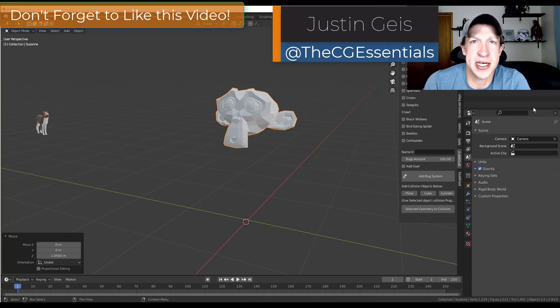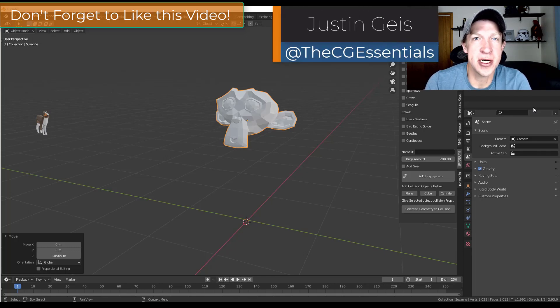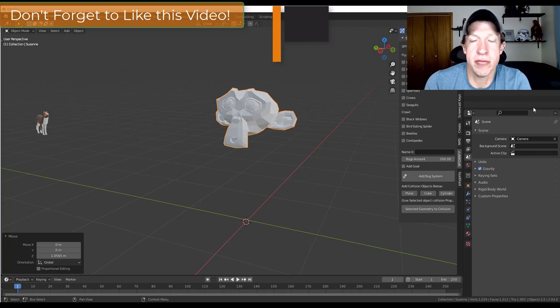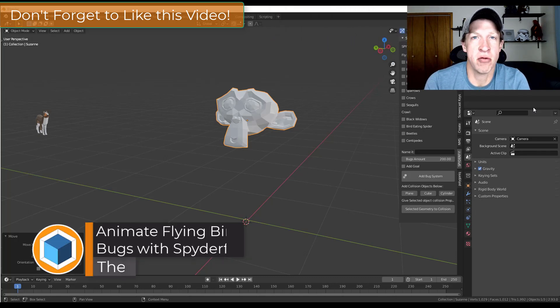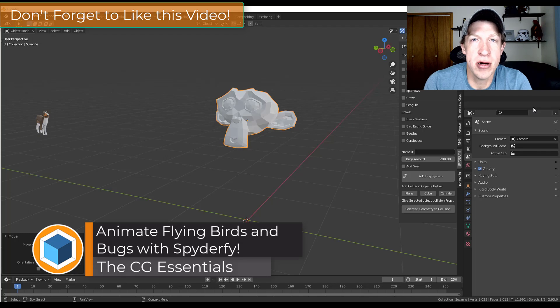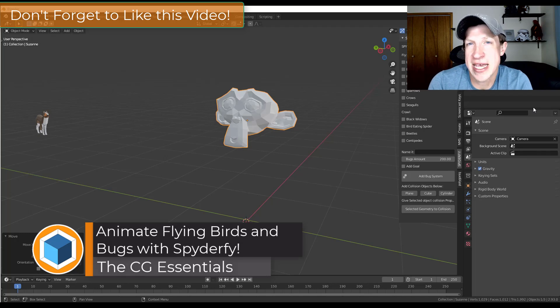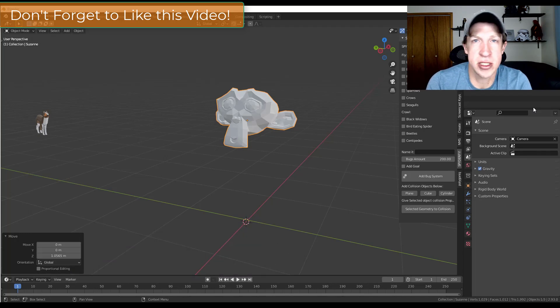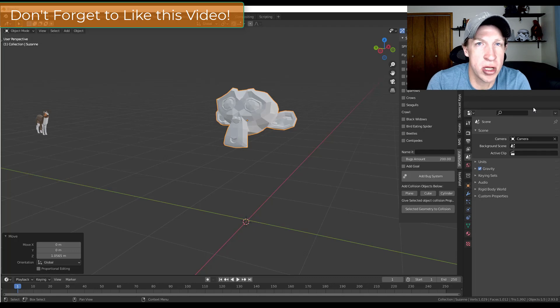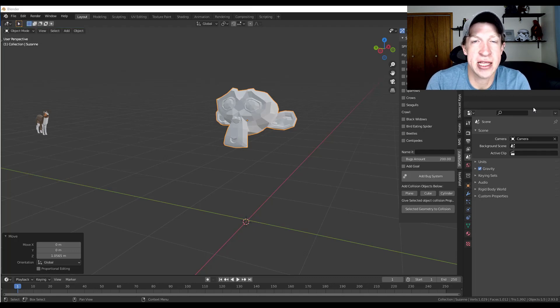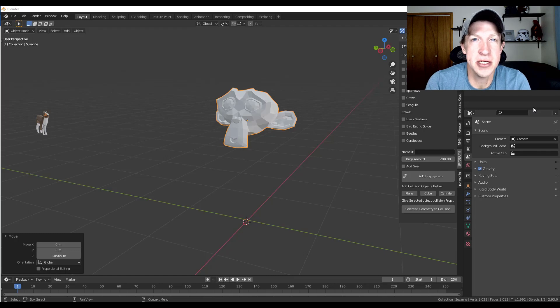What's up guys? Justin here with thecgessentials.com back with another Blender add-on tutorial for you. In today's video we're going to use the extension Spyderfy to create flocks of flying creatures like birds or locusts. We've talked about the crawling bugs, but in this video I wanted to talk more about the flying things. So let's go ahead and just jump into it.